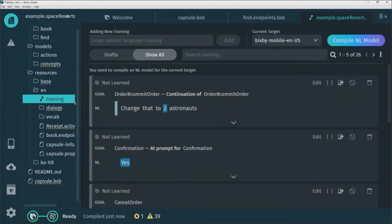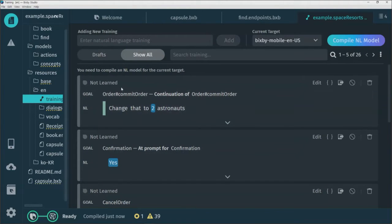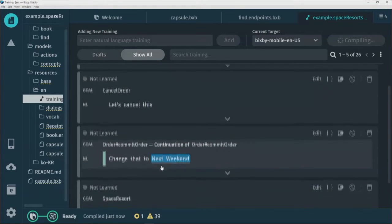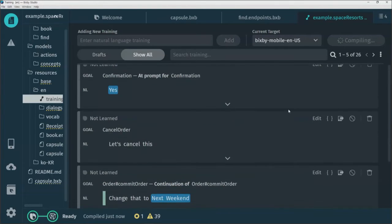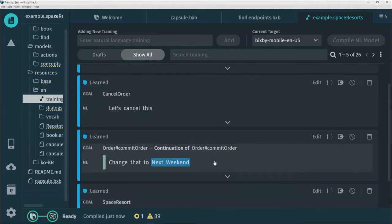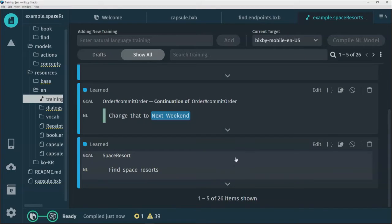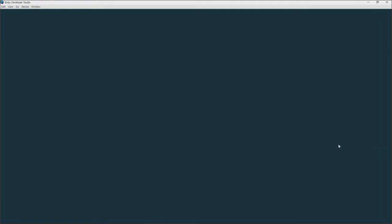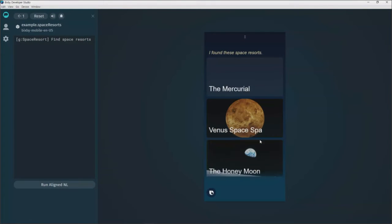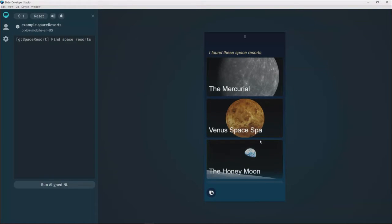We have the training data — it's in an unlearned state, so let's compile and make it learn. It's compiling... it's compiled, it's all learned. Let's take 'find space resorts' and use it to launch the simulator. You can see everything is working as it used to.